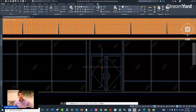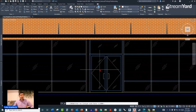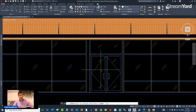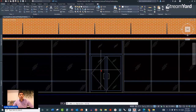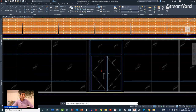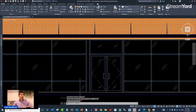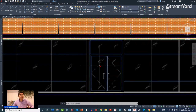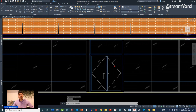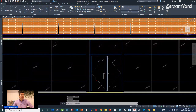To find the correct LTSCALE factor, use the CAL calculator. Since the viewport is at 1/4 scale, we input 4 over 1 (the inverse of 1/4) and multiply by 12, which gives a line type scale factor of 48. That's based on the viewport scale. You can see the hidden line is now showing correctly.